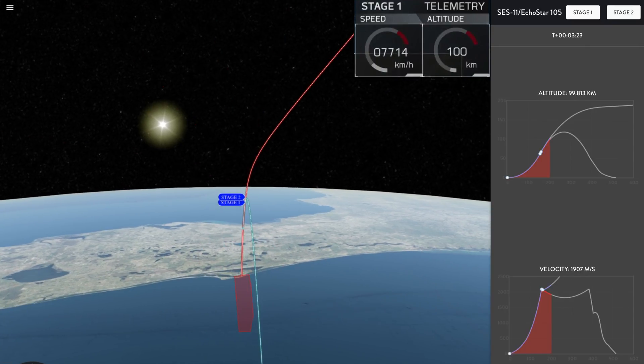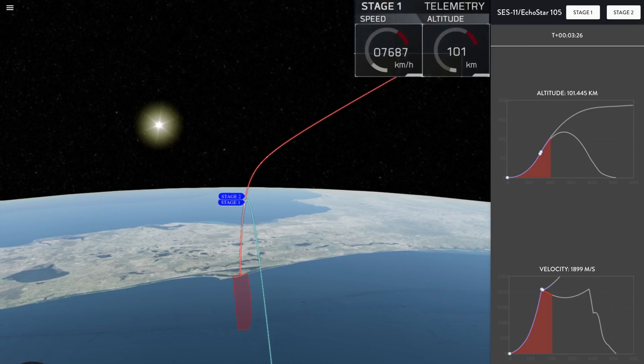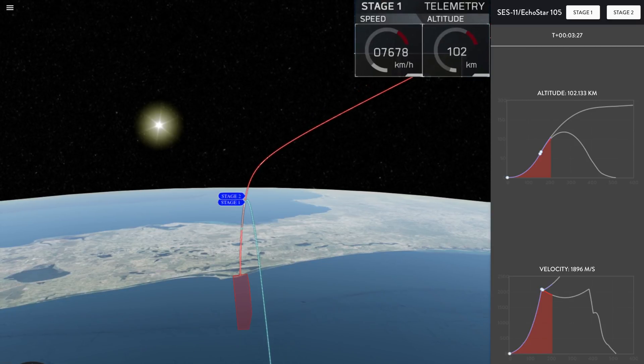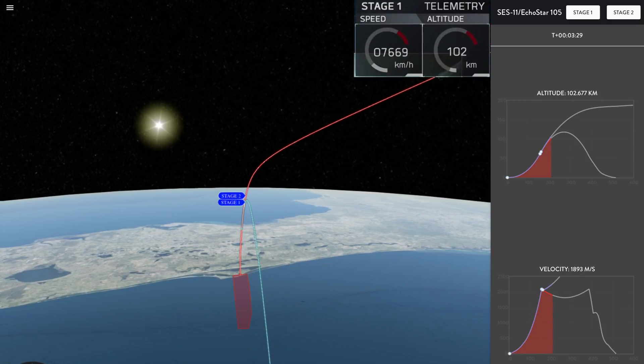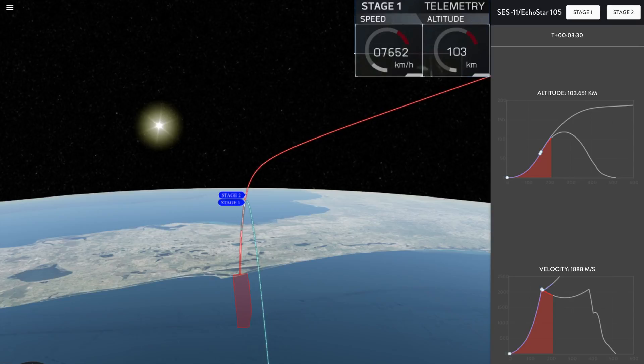In about 10 seconds, we're going to see the fairing, which is protecting the Echostar 105 SES-11 payload, deploy from that second stage. There it is.